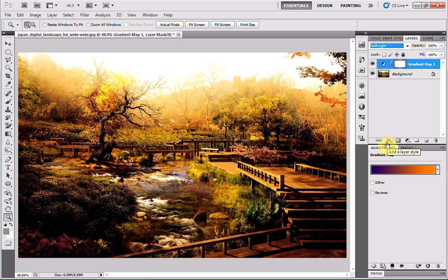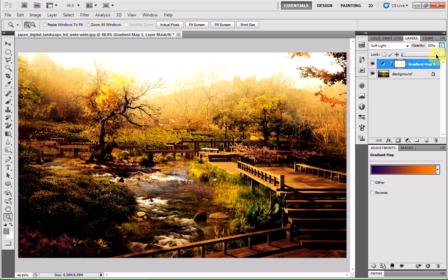As you can see, it adds a really cool effect. Maybe too much of the effect, so I'm going to drop the opacity a bit. I'm probably going to drop it to like 75%.